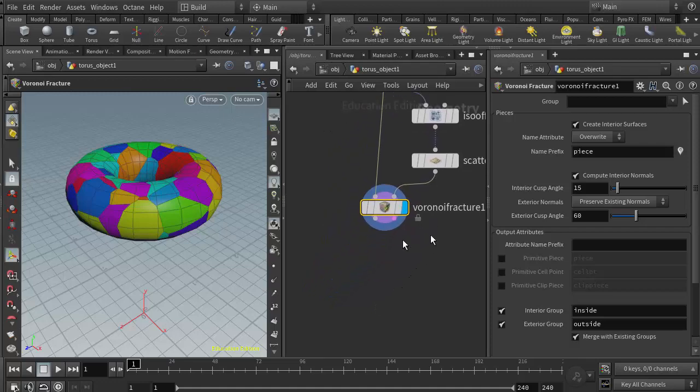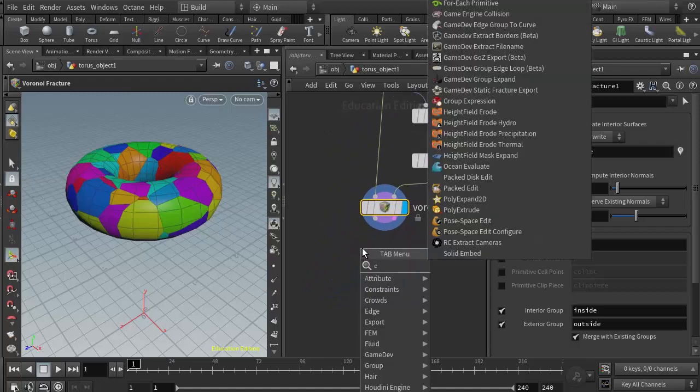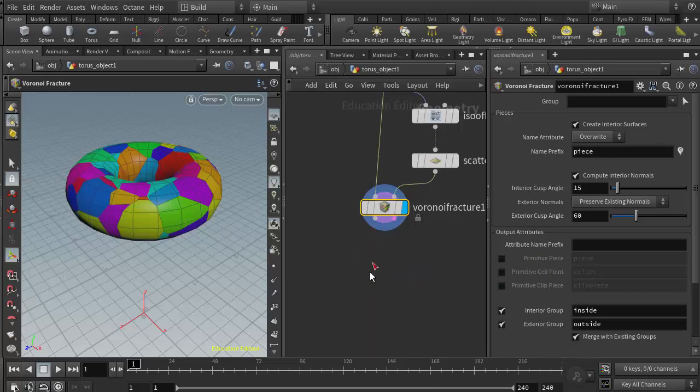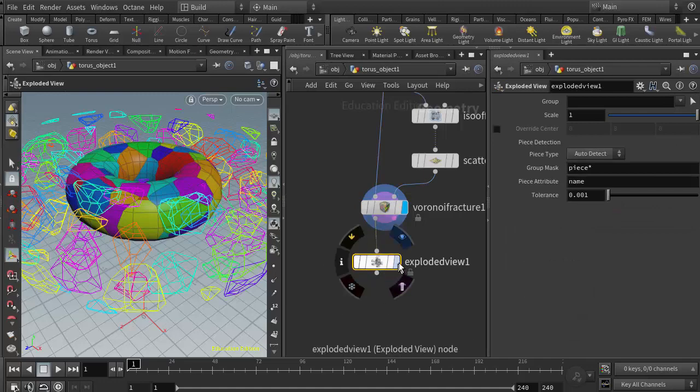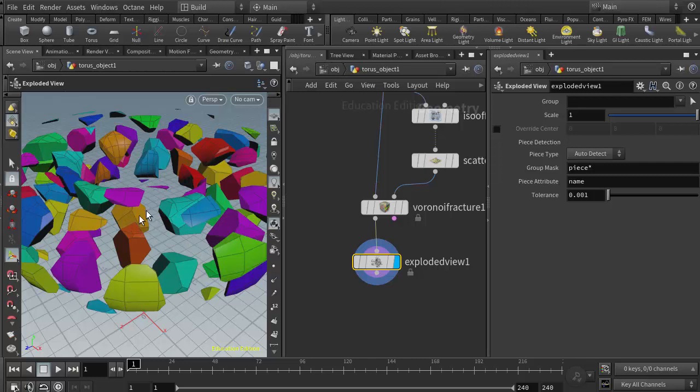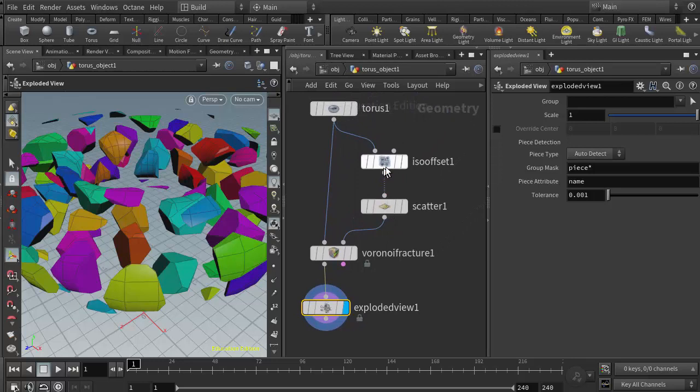I can visualize that by adding an explode node in here. I'll type EXP for exploded and add the exploded view node right here. We can see that we now have pieces that are inside the volume, as opposed to the surface scatter, which since the points are only on the surface, each fragment extends farther into the volume and we get a more elongated shape. So typically the ISO offset or the volume scatter method tends to give us something that looks a little more believable.